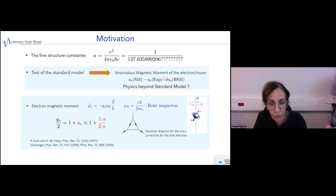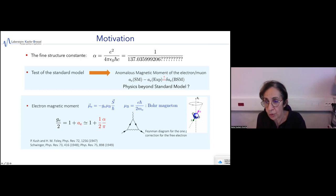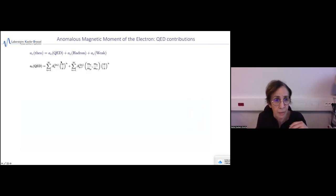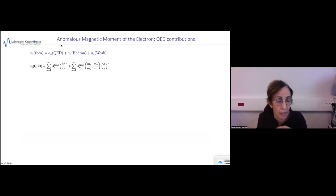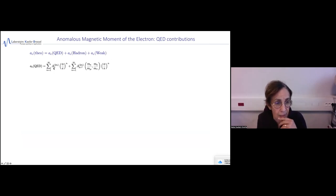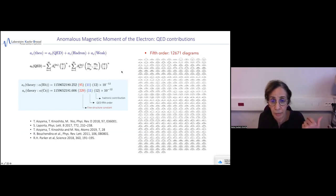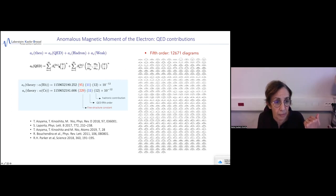Let me give you the status of the theory and experiment of the anomalous magnetic moment of the electron. The theoretical value predicted by the standard model includes QED contributions, hadronic contributions, and weak interaction. Currently for the electron, the dominant term is the QED term, which can be written as a power series of the fine structure constant. The coefficients are calculated using Feynman diagrams, currently up to the fifth order, meaning n equals 5.